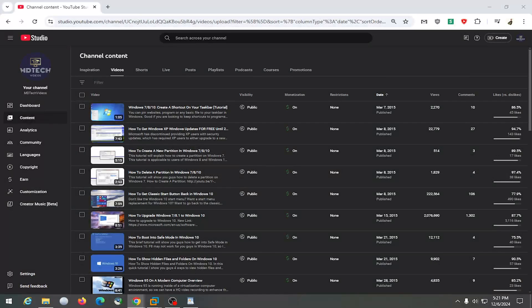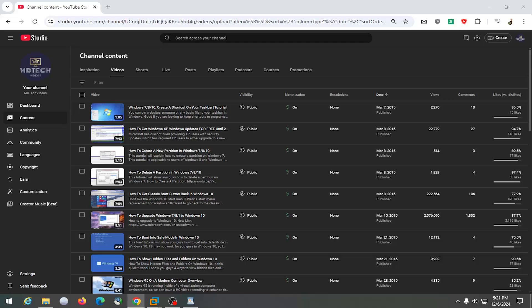Hello everyone, how are you doing? This is MD Tech here for another quick tutorial. In today's tutorial, I'm going to show you how to properly credit a music artist on your YouTube video.